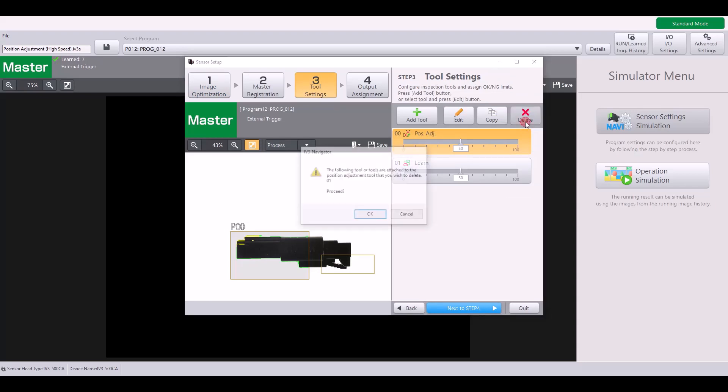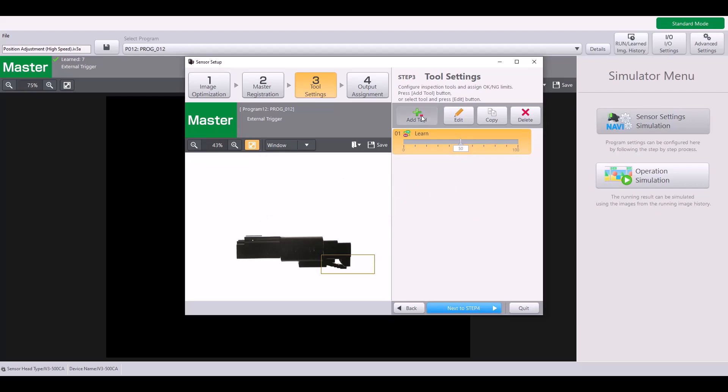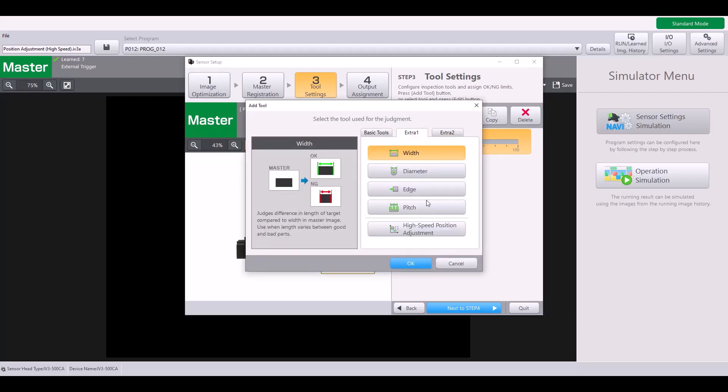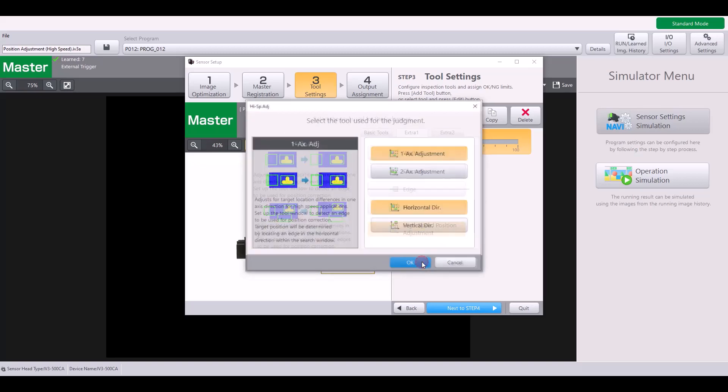So to show you that I'm going to delete my current position adjustment and it will tell me I need to re-perform my learning. But first I'm going to add my high speed position adjustment tool, which is found under the extra one tab.